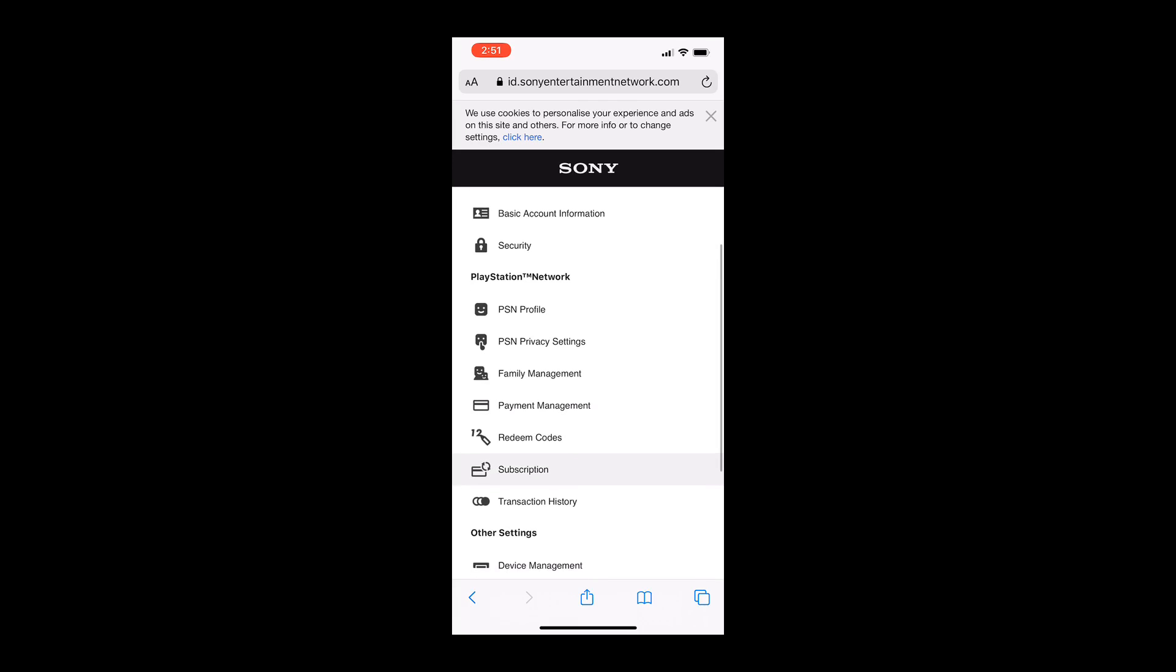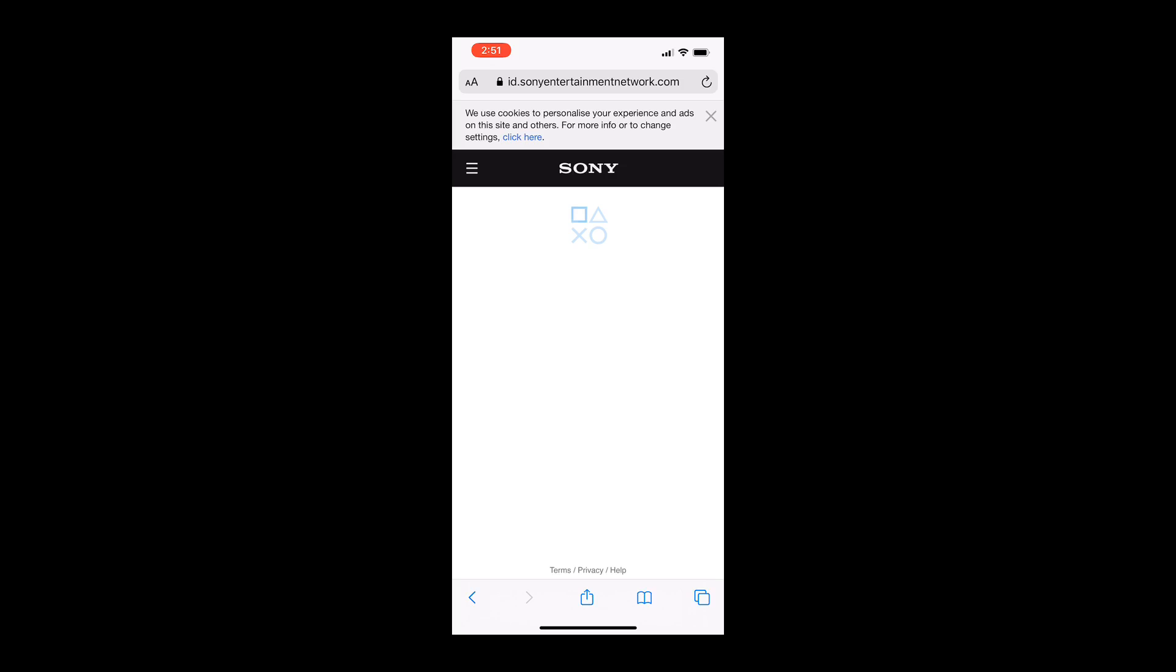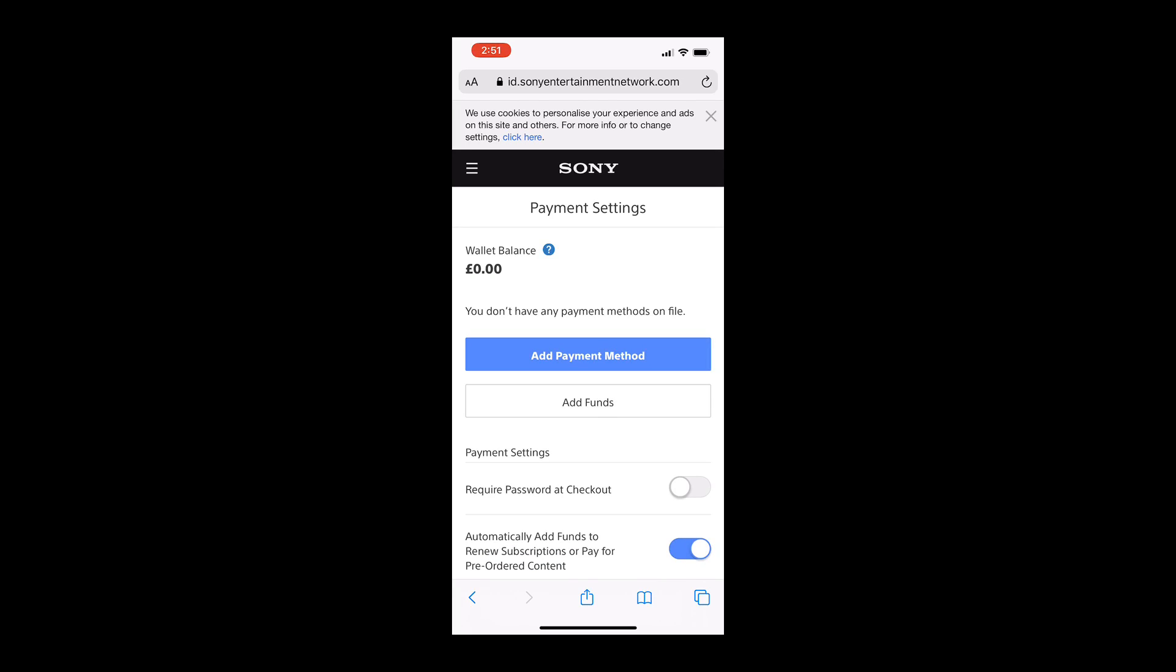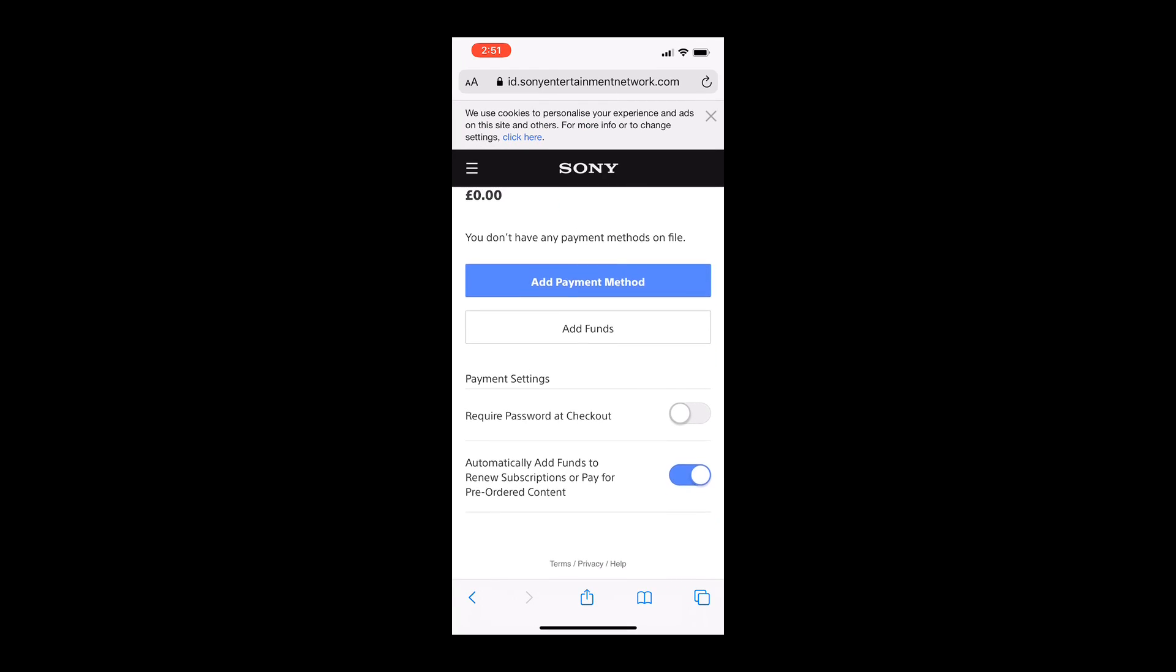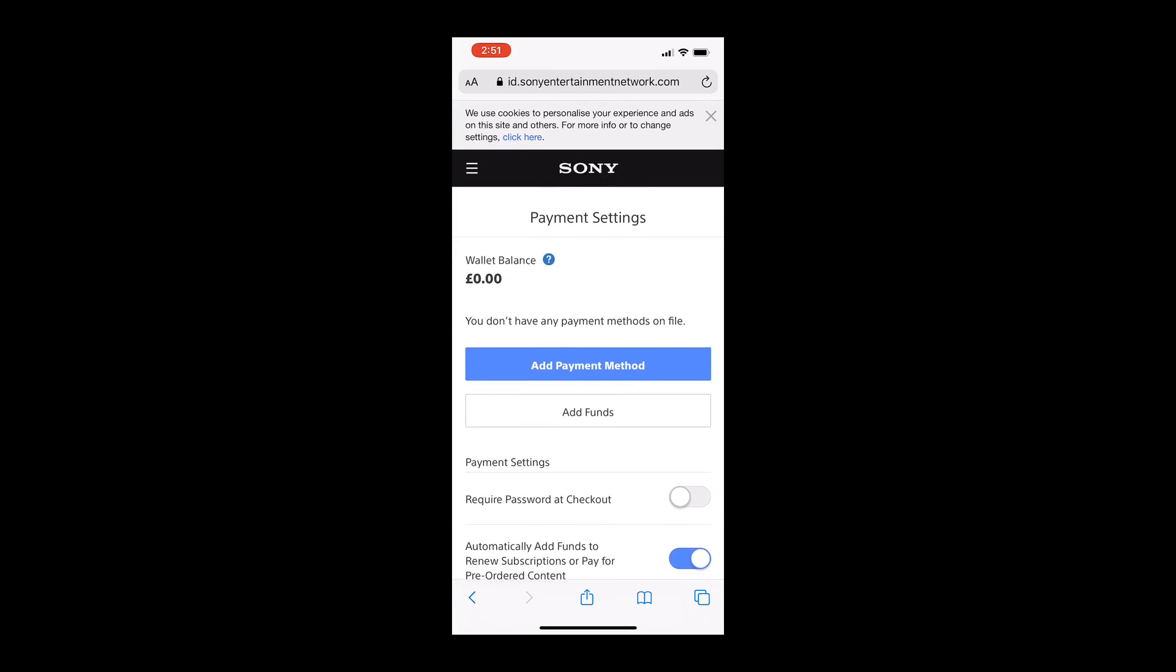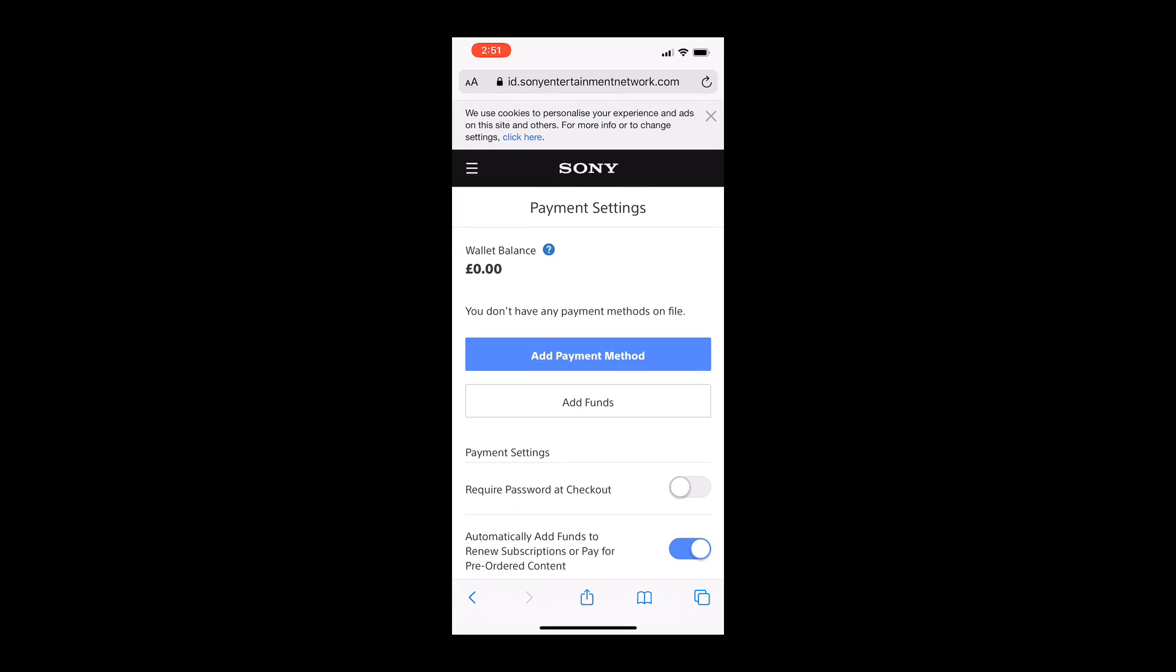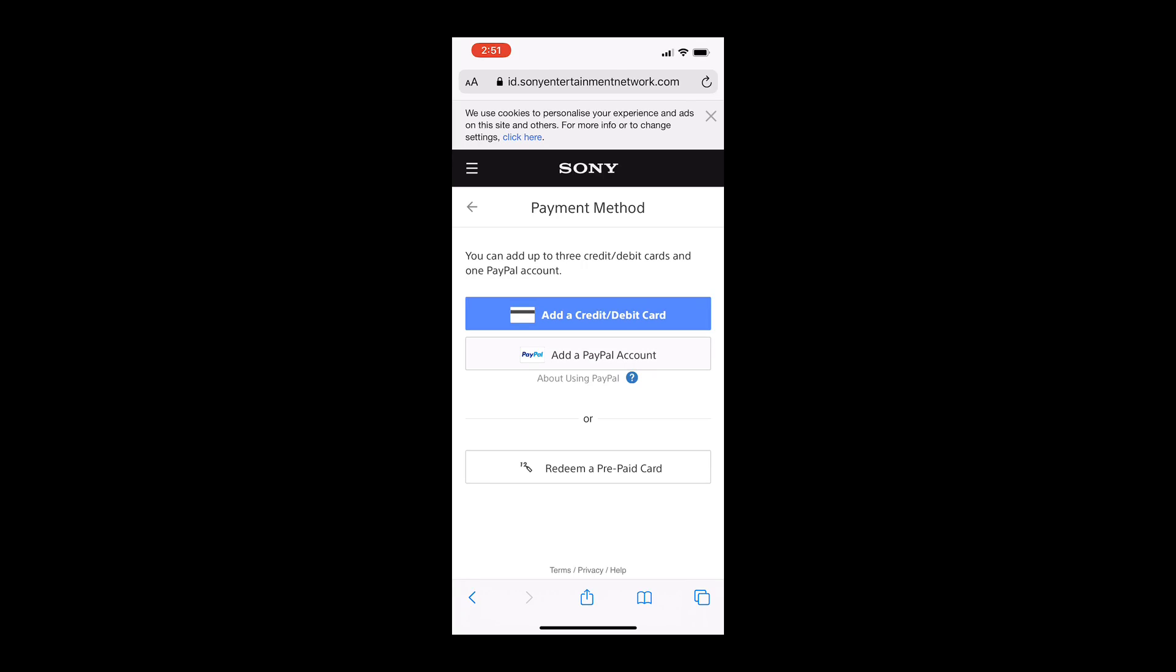After that, you need to go to Payment Management. And once you're in Payment Management, it will ask you for password. And from here you can add payment method.